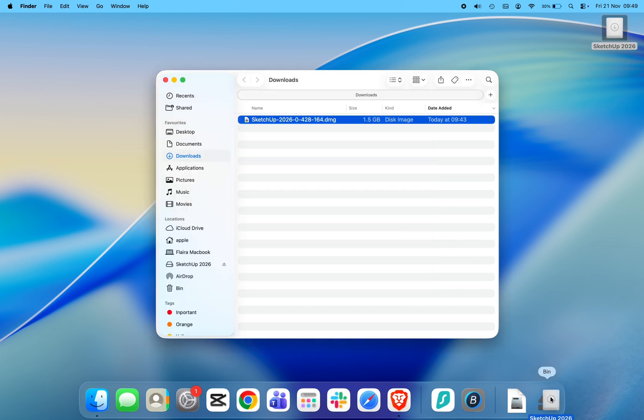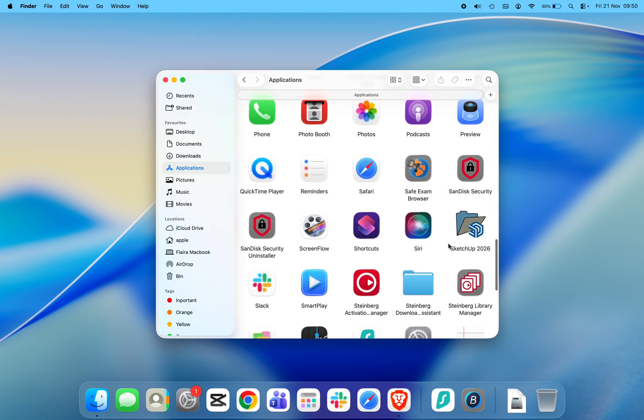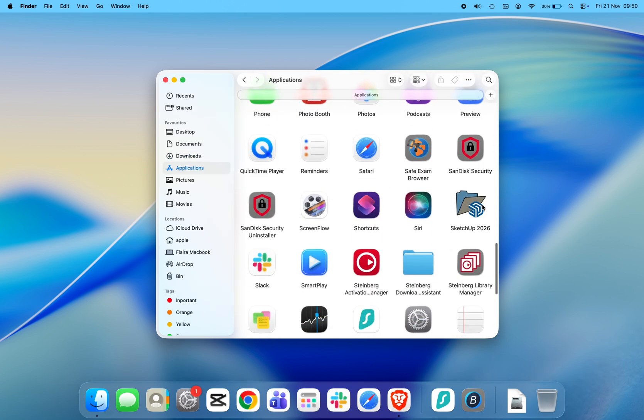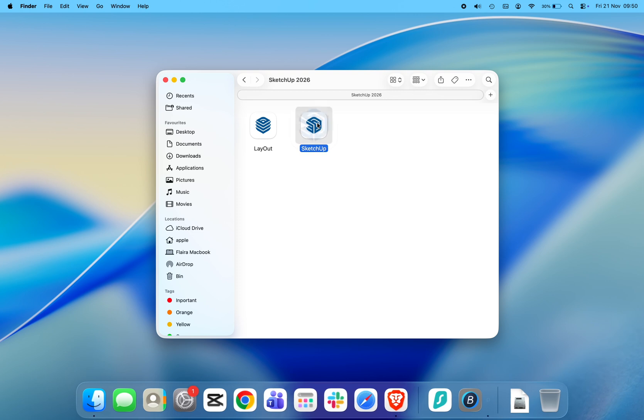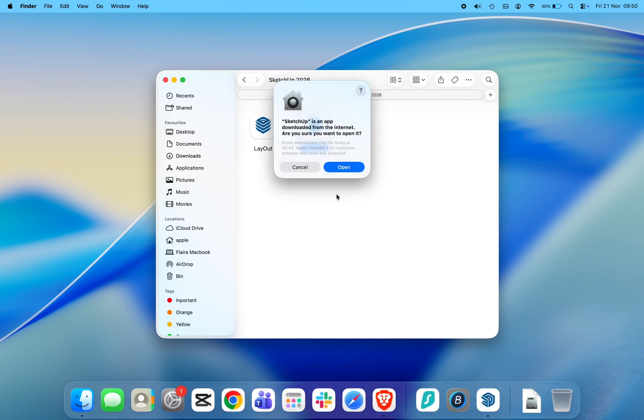Now open Finder, go to Applications, open the SketchUp 2026 folder, and click SketchUp to launch the app. Mac OS may show a security message saying the app was downloaded from the internet. Click Open.